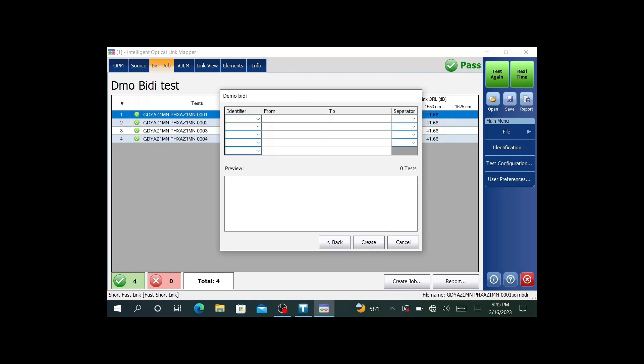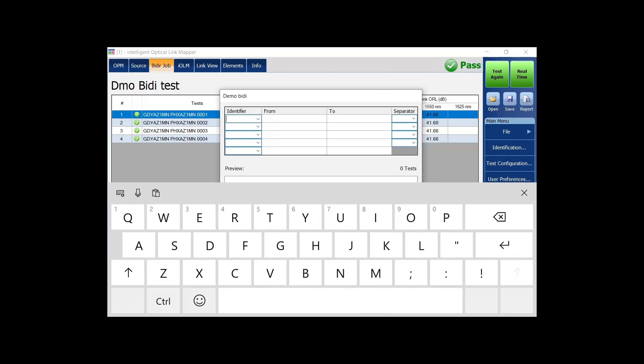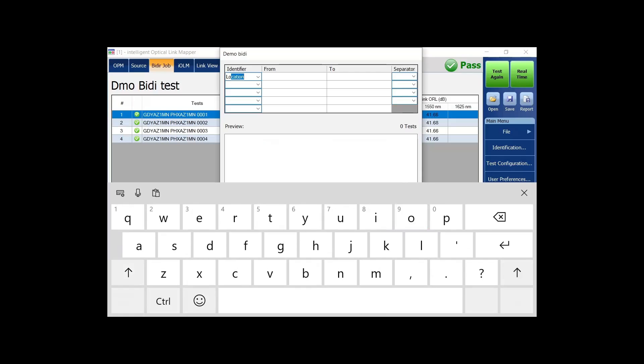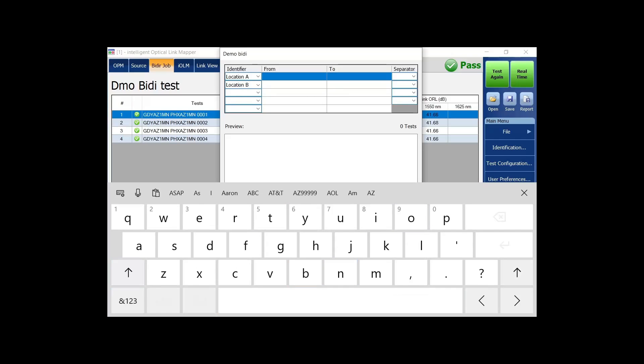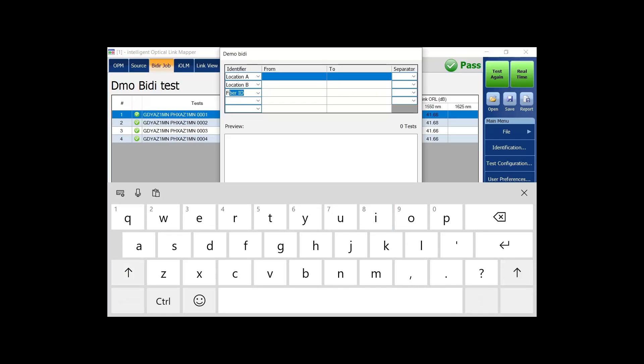In the next field, we'll set our naming convention and the number of fibers we're going to test. This is how the file is going to be saved. This is where you put in the same type of information that you'd put into your IOLM identifiers. In this case, I like to start with the location A. Then for the next one, I'll type in location B. This is just the way that I do my naming convention. Whatever you use today to identify your traces works fine. Then the last one, I like to use fiber ID. These are the ones I use most often, at least the bare minimum of three. Where am I testing from? Where am I testing to? And what's my fiber ID?